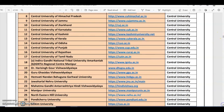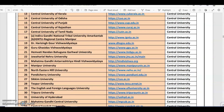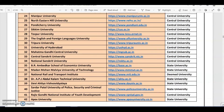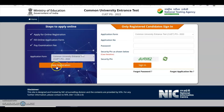These are the central universities and a few state universities. Deemed universities have also participated in CUET PG 2022. After reviewing all the details, you may go ahead and apply for CUET PG 2022.